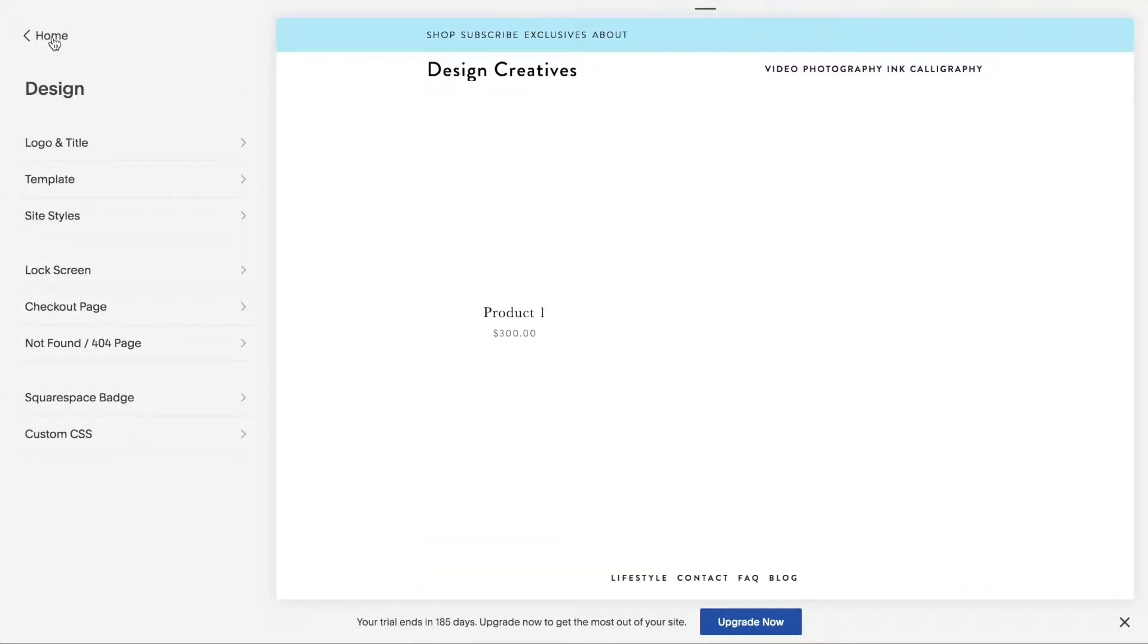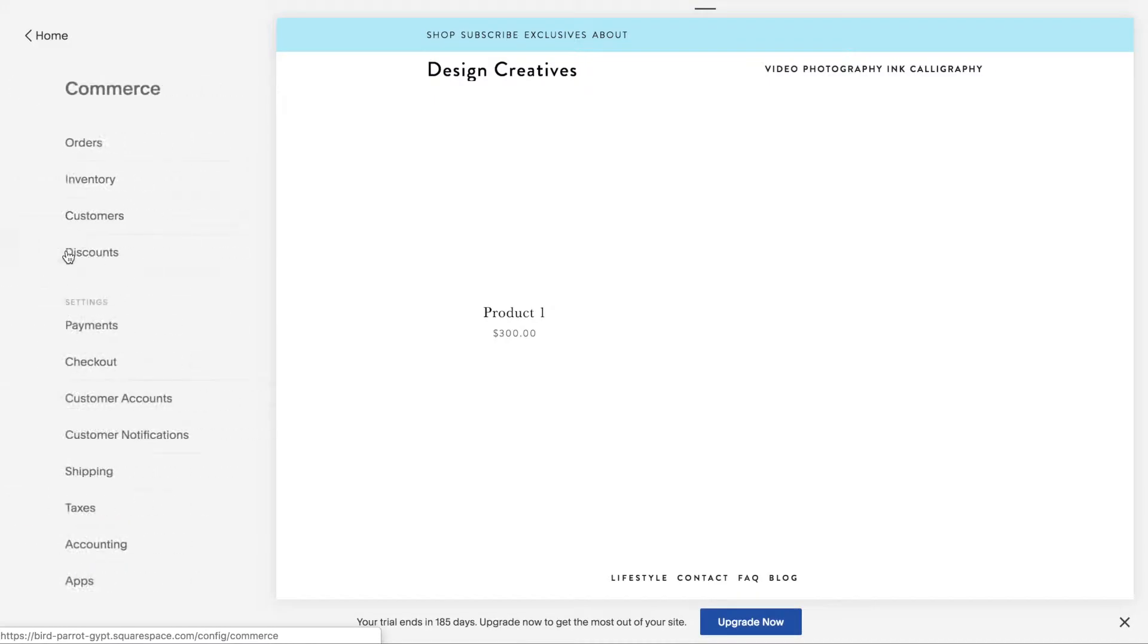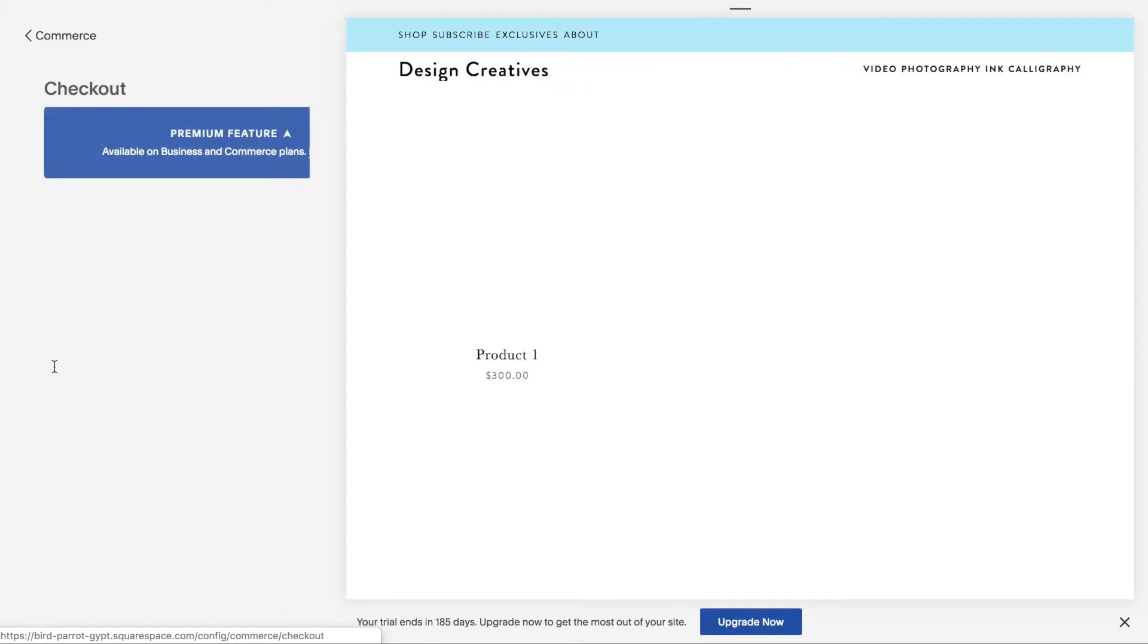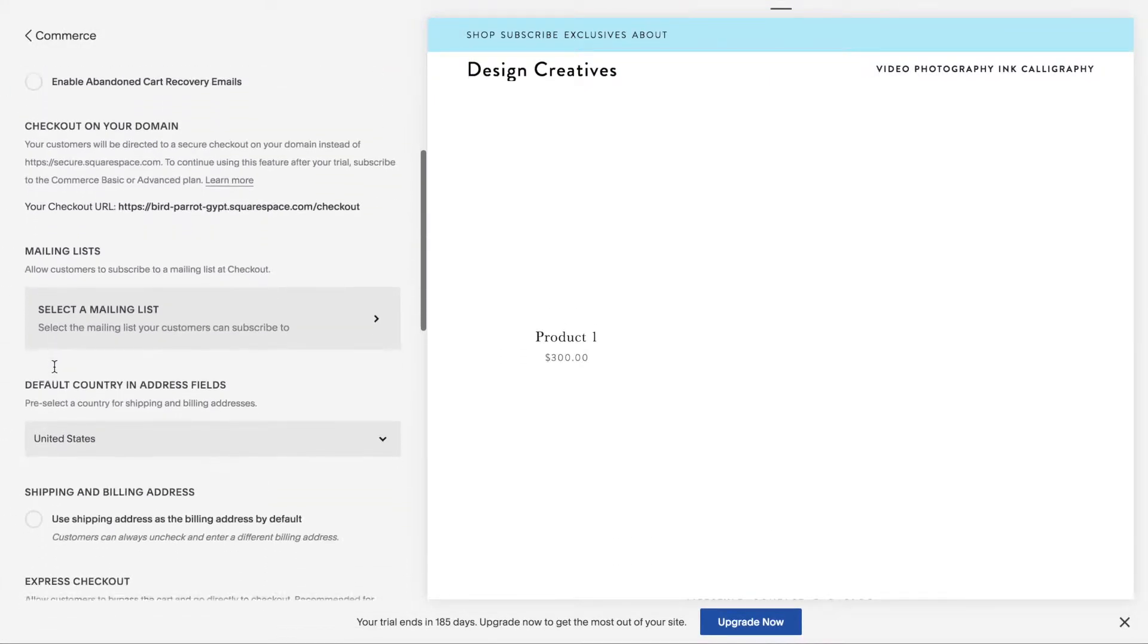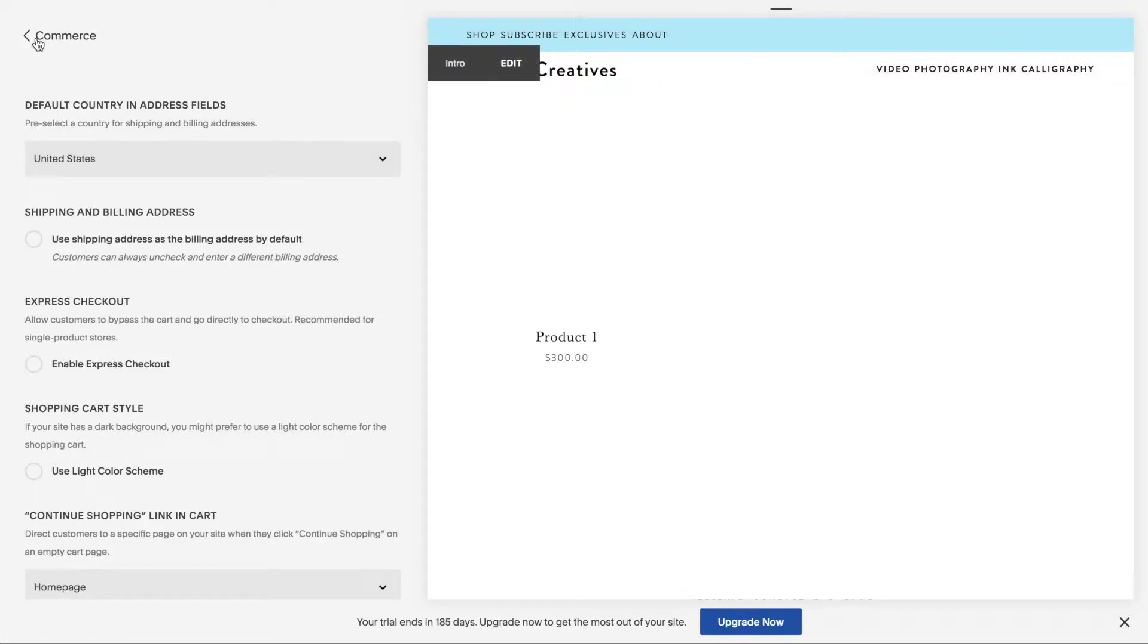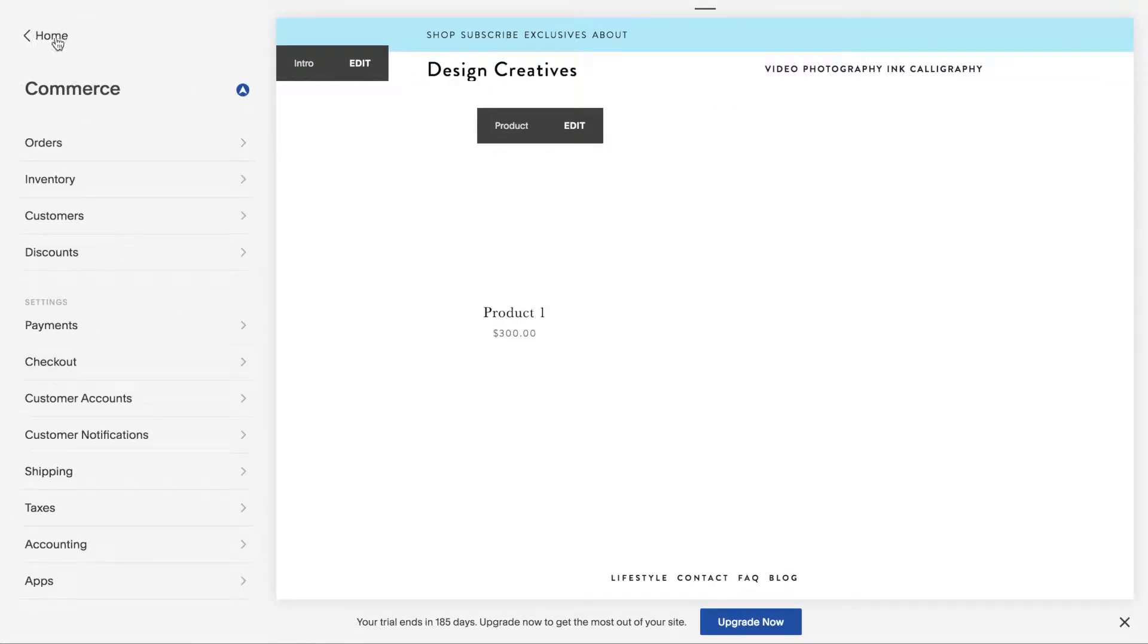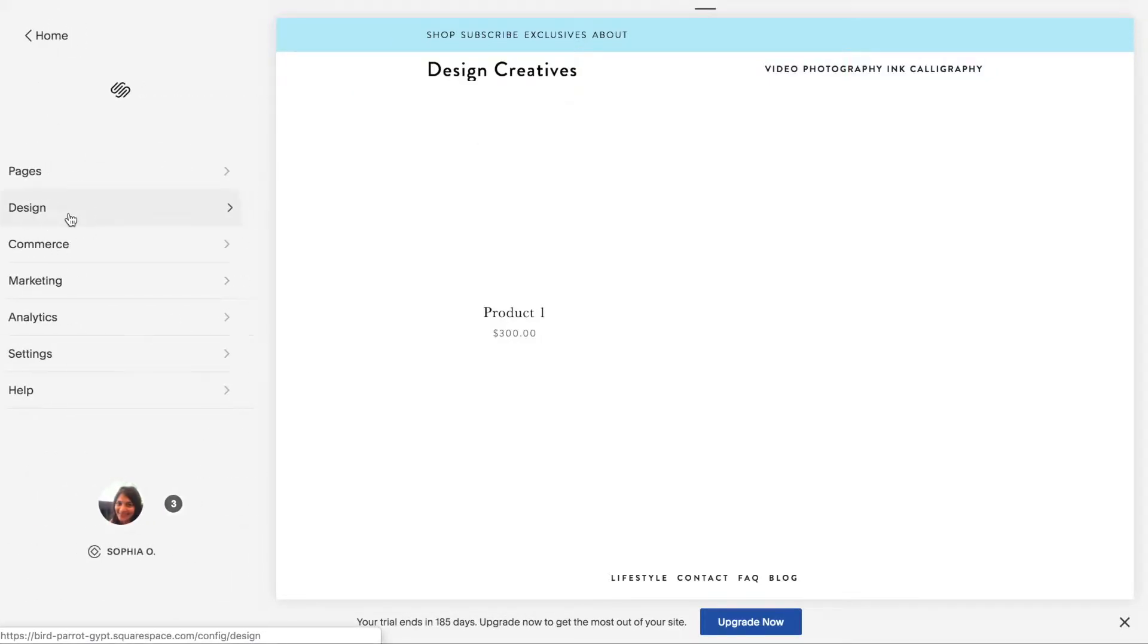So you'll go into your commerce panel under checkout and then uncheck the enable express checkout right here like this. Click on save and you'll see that the icon options will show up under your design settings.